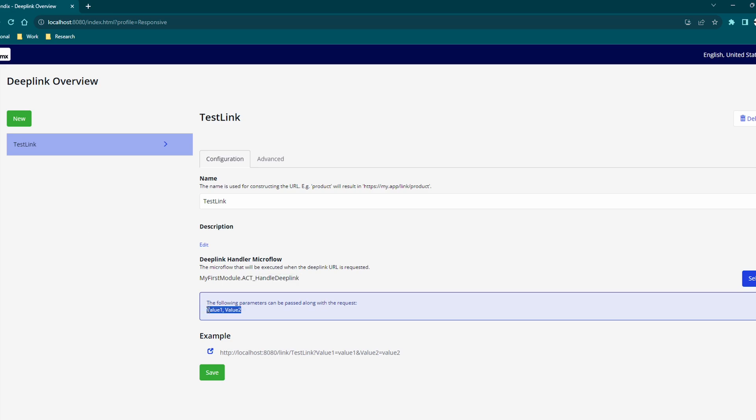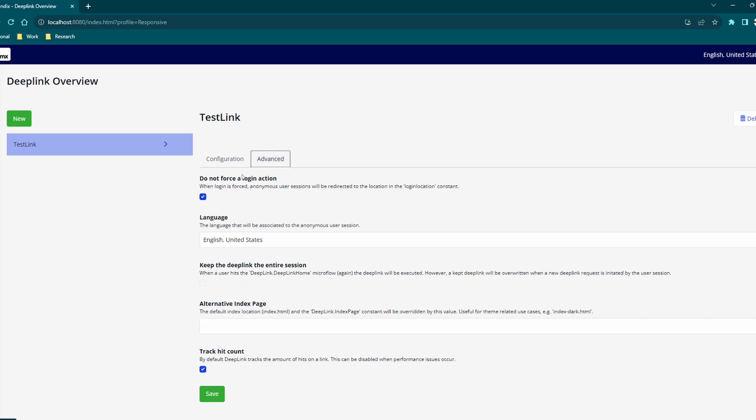The link can also be configured to pass in values to the microflow via the URL and this is automatically calculated based on any parameters you declare in your microflow. If you want your link to be accessible by guest make sure you go to the advanced tab and set do not force login action to true.